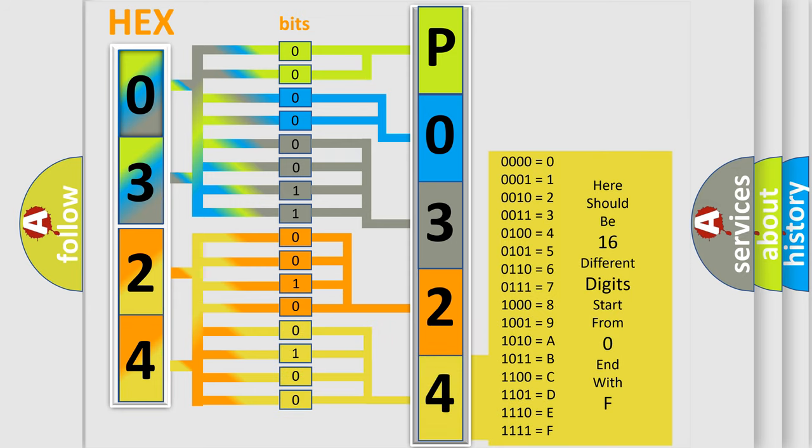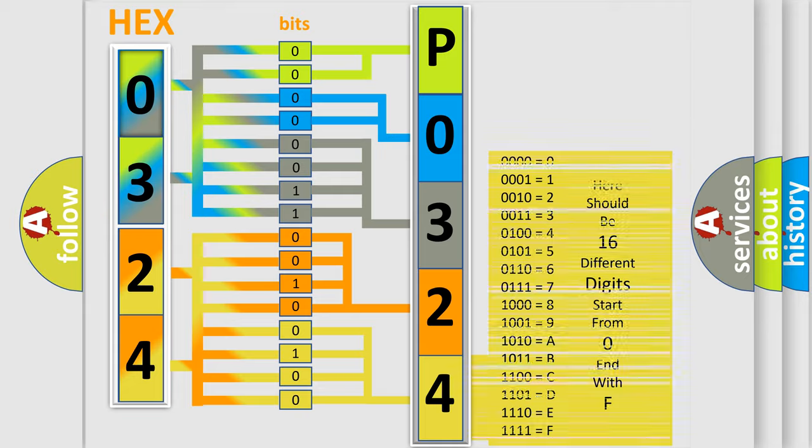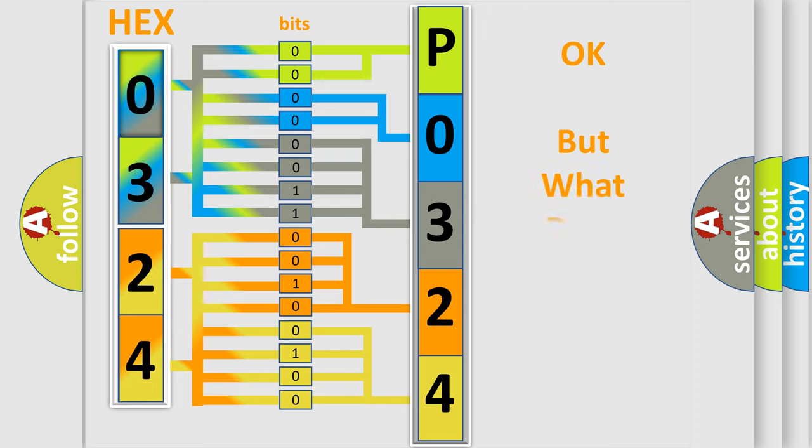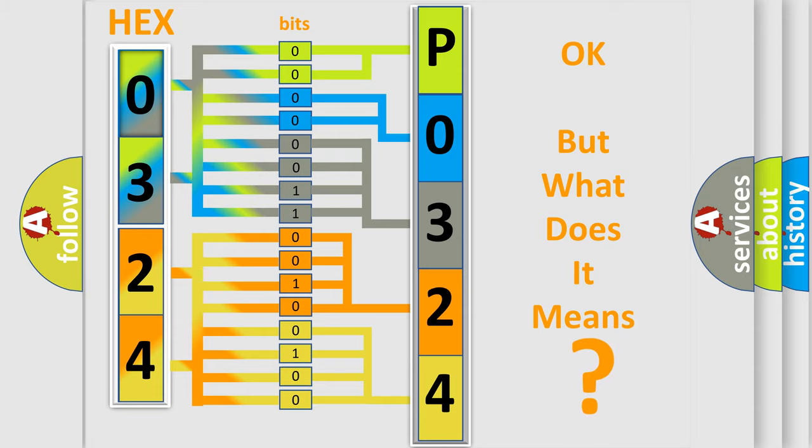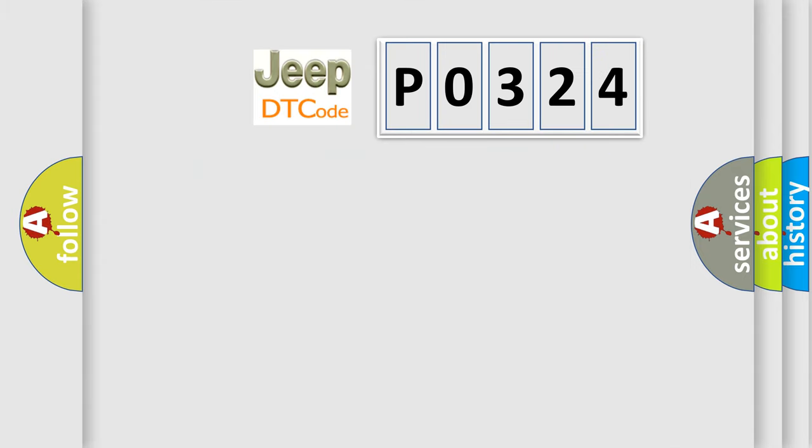We now know in what way the diagnostic tool translates the received information into a more comprehensible format. The number itself does not make sense to us if we cannot assign information about what it actually expresses. So, what does the diagnostic trouble code P0324 interpret specifically for Jeep car manufacturers?